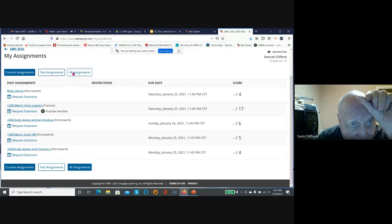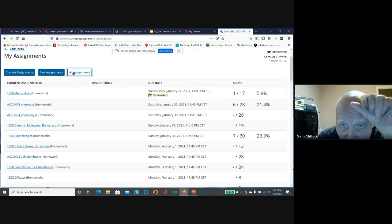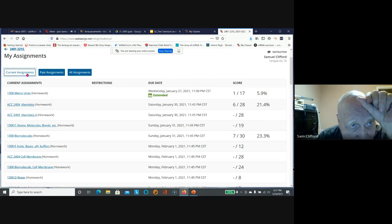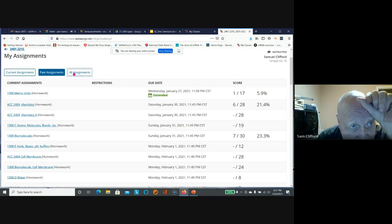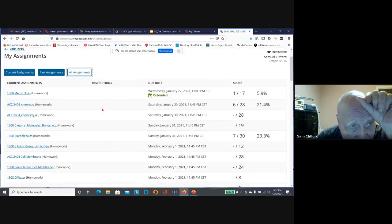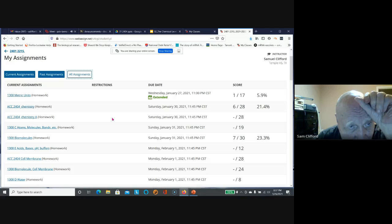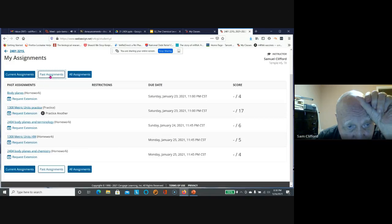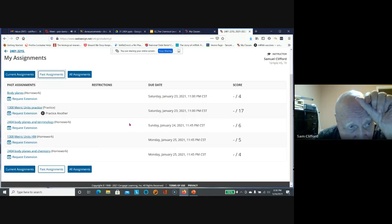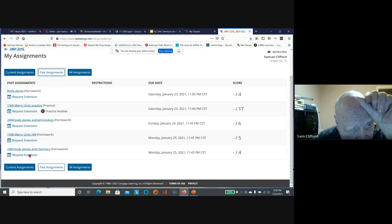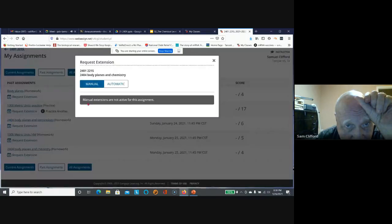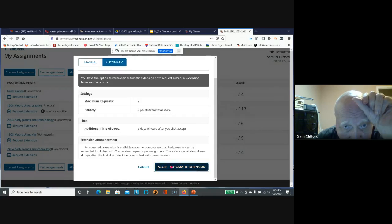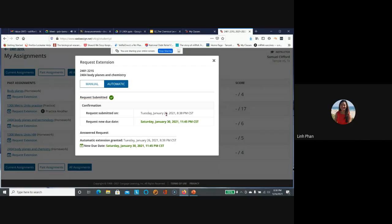The instructor navigates to show all assignments and current assignments. They explain that students can go back and do any assignments. Since today is the 26th, any assignments that were due are all still available for extensions. They demonstrate requesting an extension which shows the new Saturday due date.